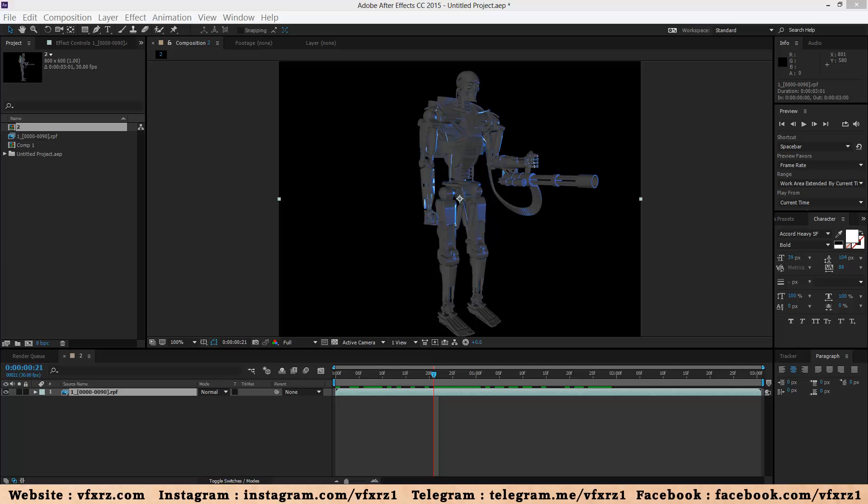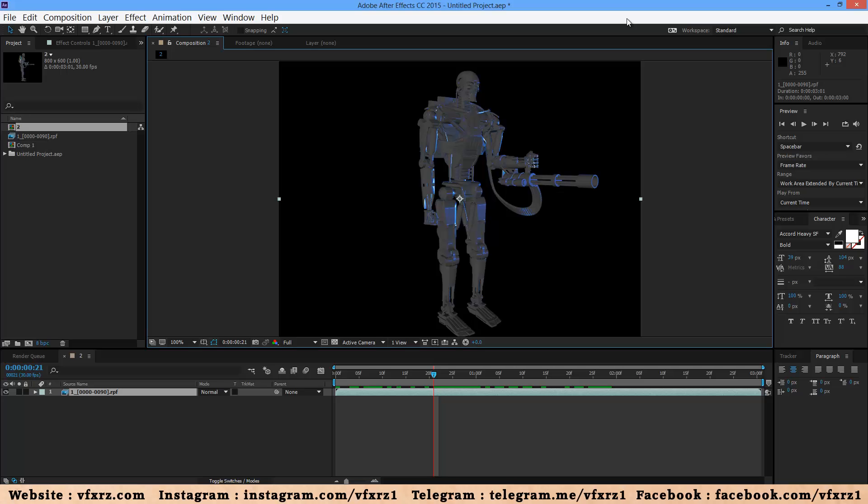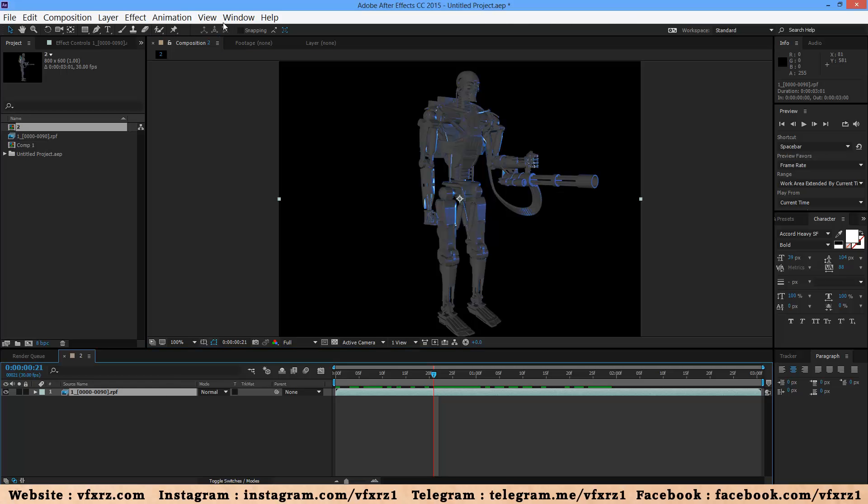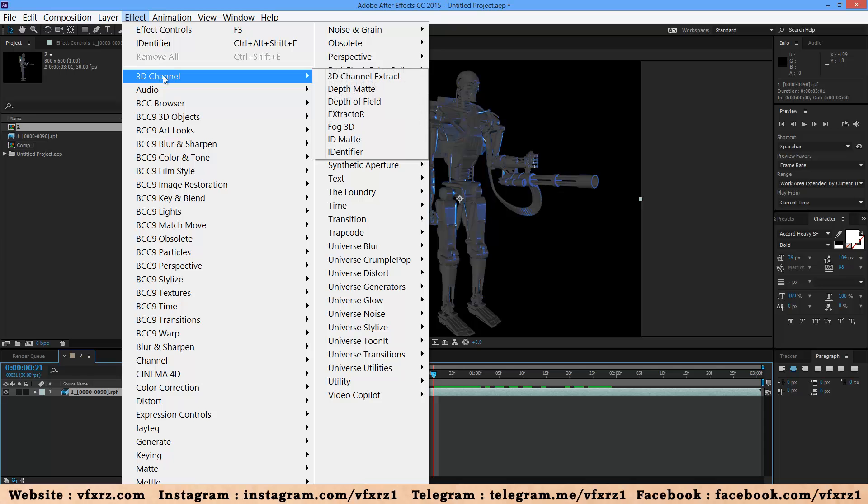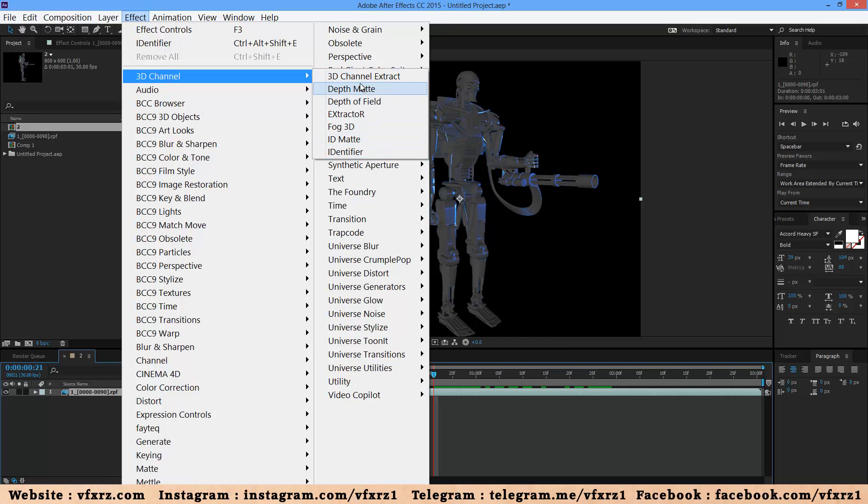Hello and welcome to watching this video. In this video I want to teach you what is 3D channel in Adobe After Effects. When you select your layer and go to effect menu, here you can see 3D channel group and here you can see all 3D channel effects.